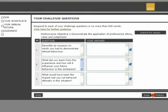Press the Print button at the bottom left of the page to print your answers to the challenge questions. You must use this function if your workplace mentor is to review and sign off this performance objective on paper.